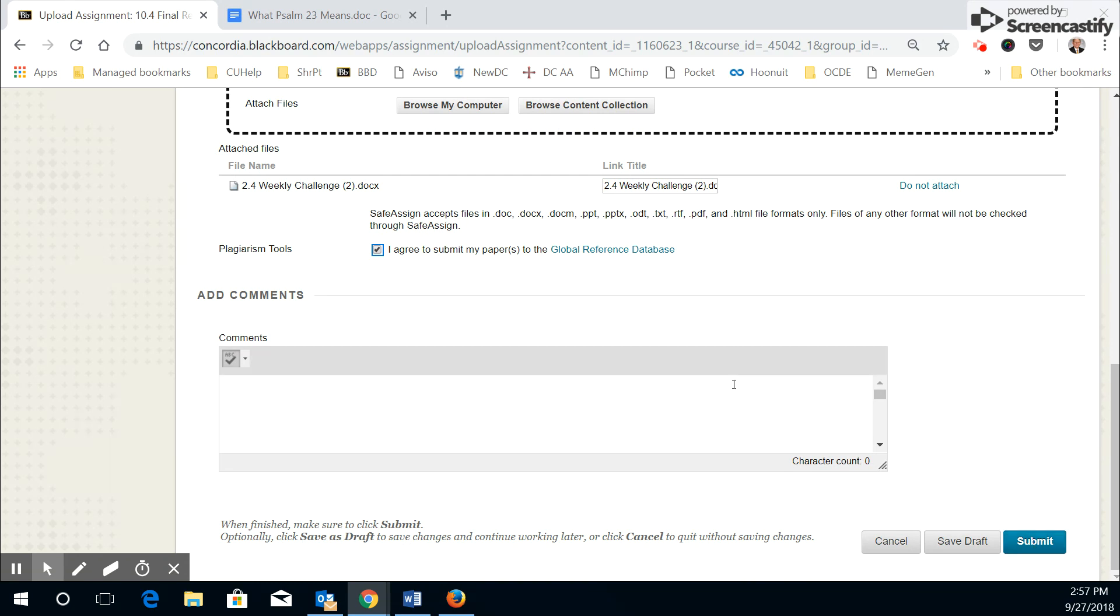If you reach this point and you want to go back and check it one more time, you could save this as a draft. Go back and verify one more thing before hitting submit.